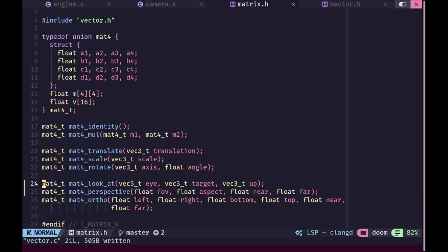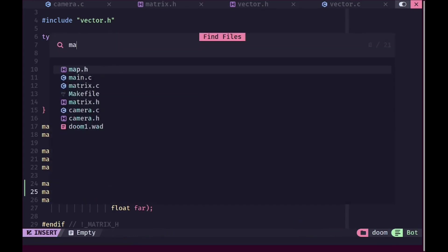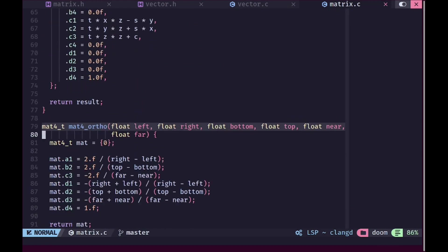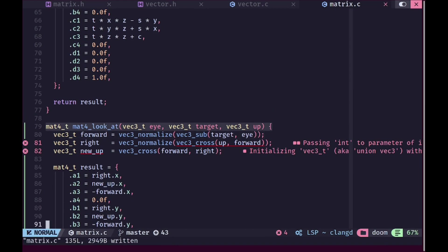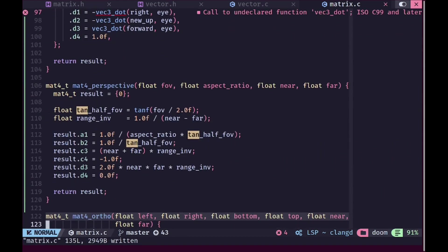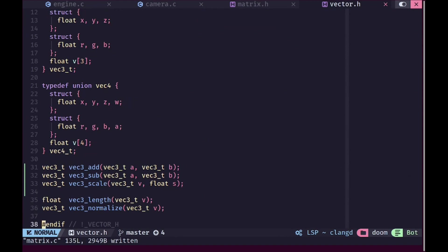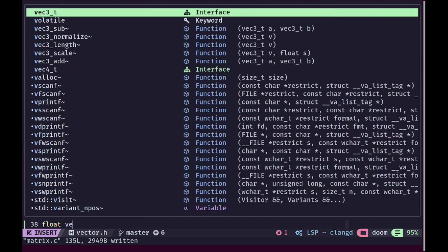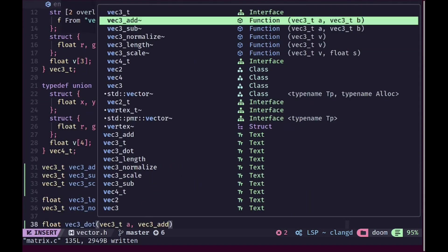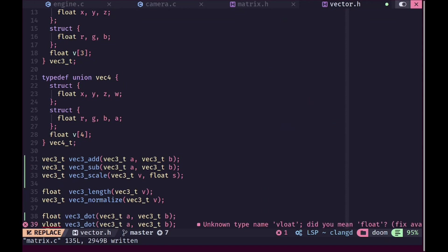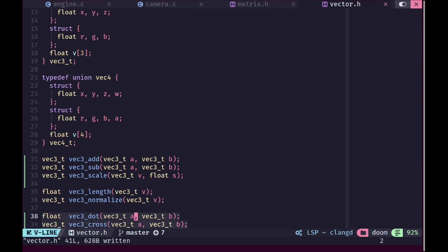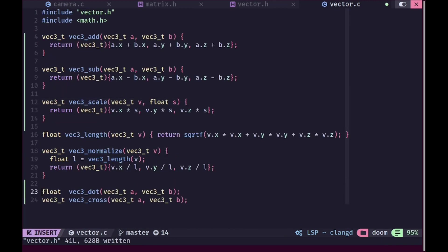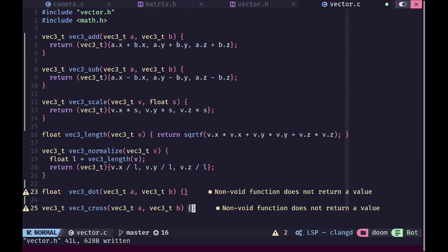Since the math part is fairly standard, we can copy and paste the actual matrices from online references. We also need to add vec3_dot which takes vectors a and b and returns a float, and vec3_cross which returns a vector. These two functions are necessary for the look-at matrix. We'll paste the declarations in vector.h and the implementations in vector.c. You can also check the GitHub repo if you get stuck.